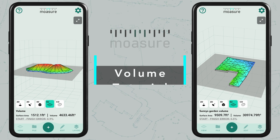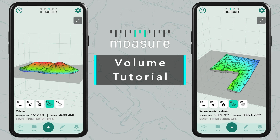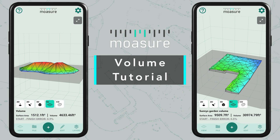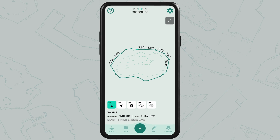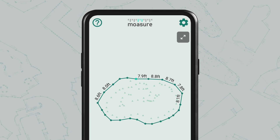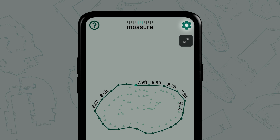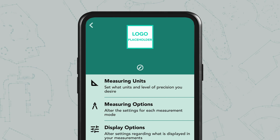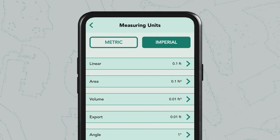In this tutorial you'll learn how Moja can be used to calculate volume in your measurements. This demonstration was filmed in Imperial, but in the settings menu you can change to metric at any time.